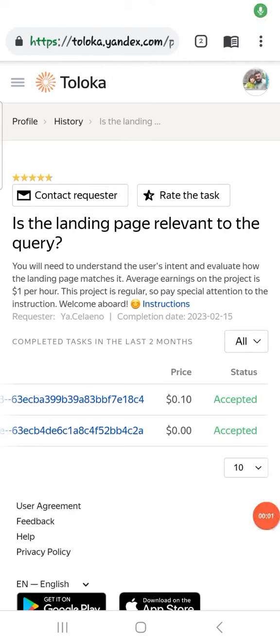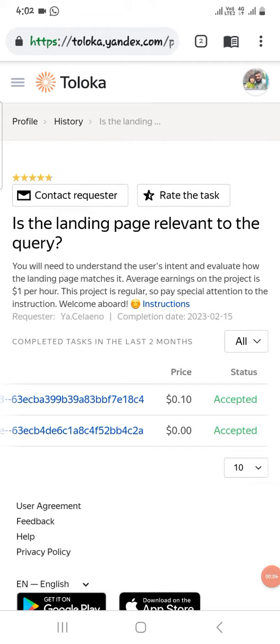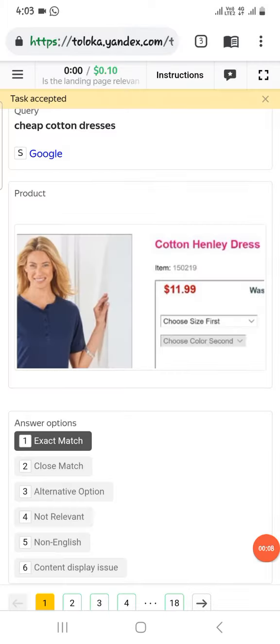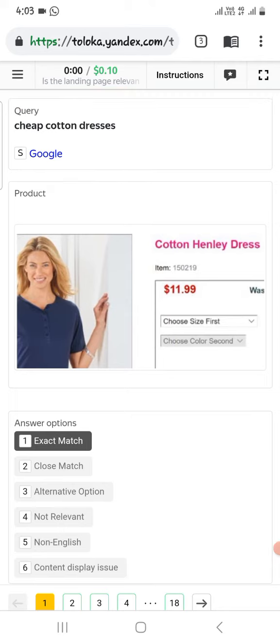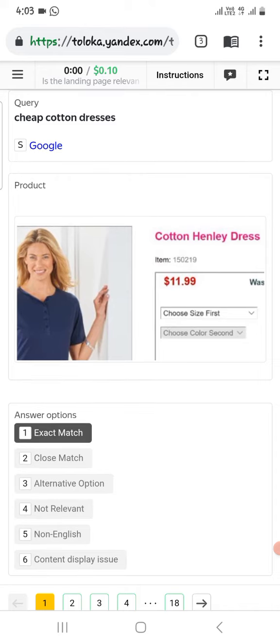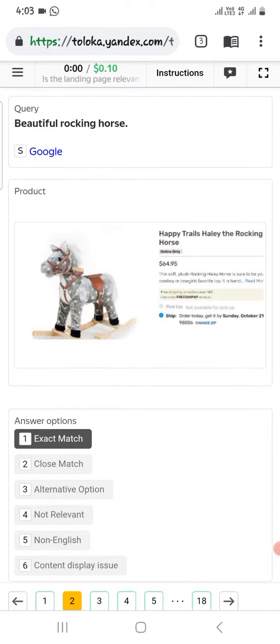Now after the training task, here is the exam task which is accepted. Let's check it out. Here is the first one: cheap cotton dress. For this we will select exact. The next one: beautiful rocking hearts. For this we also select exact match.